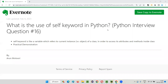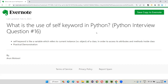Hello all, welcome to this session. In this session, I am going to answer one of the Python interview questions — that is, what is the use of the self keyword in Python? Let me answer.